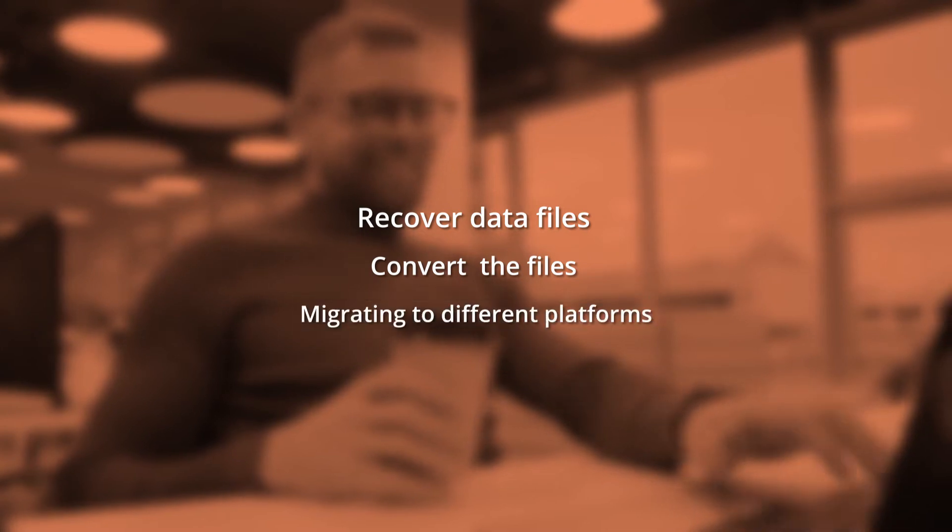In our channel, we publish simple videos that contain the step-by-step process for various tasks. You can recover data files, convert them, and migrate them to different platforms.